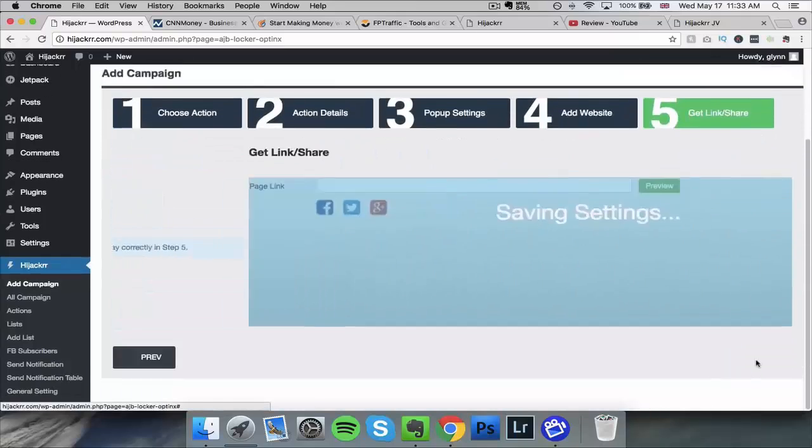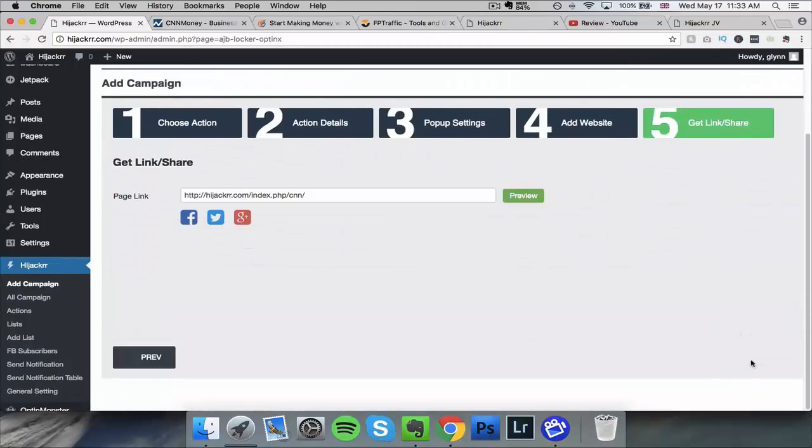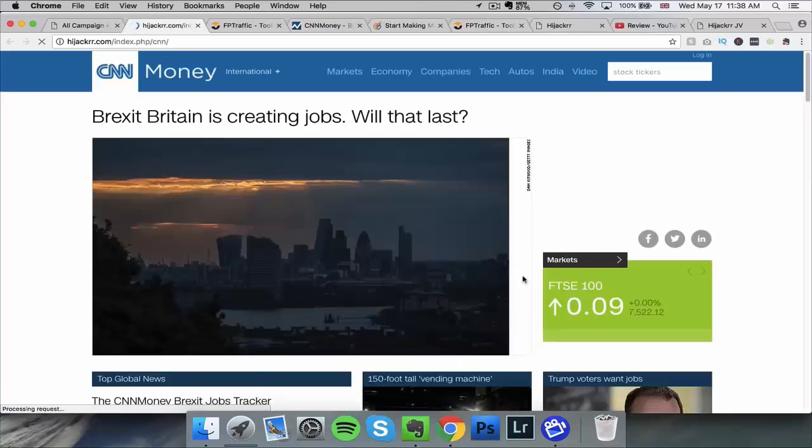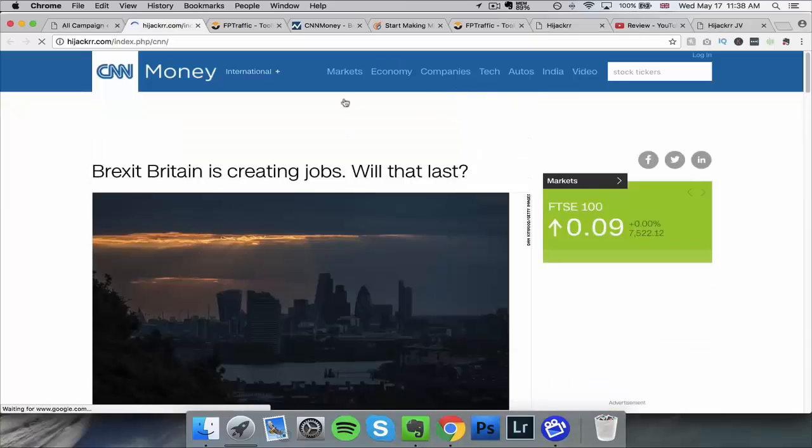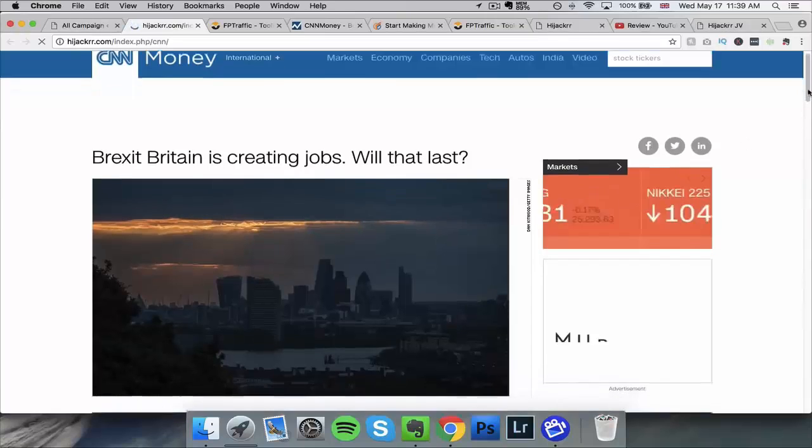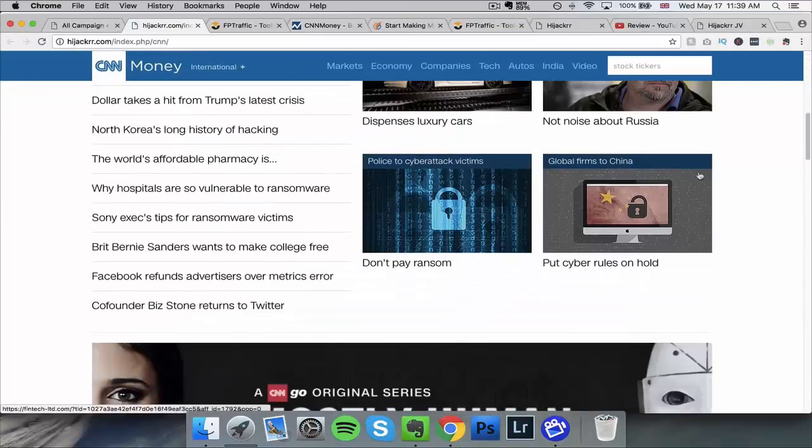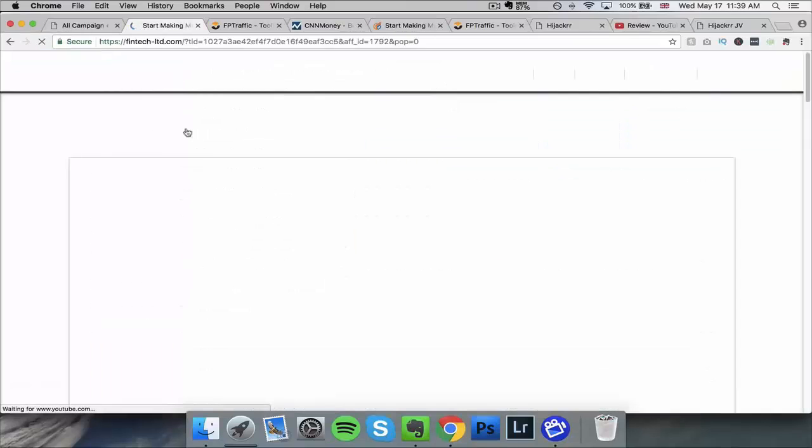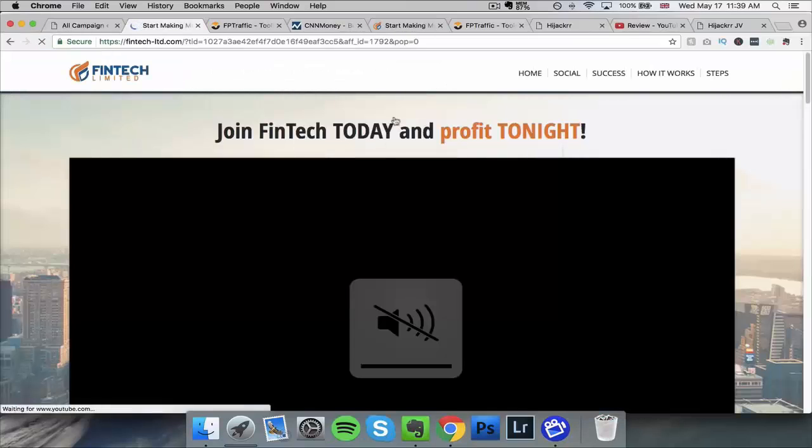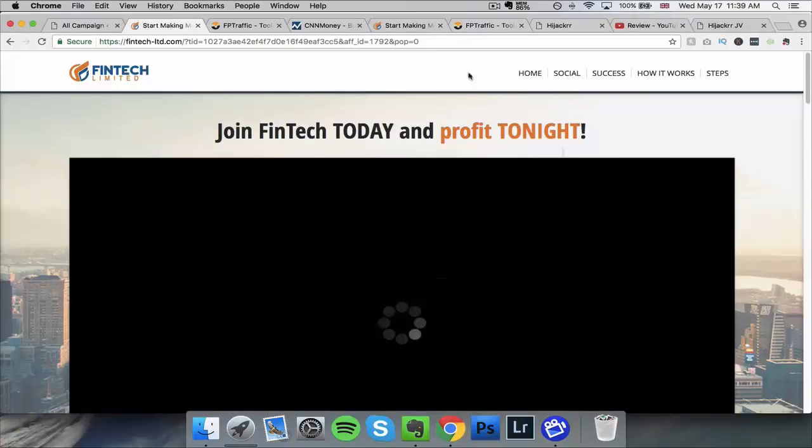And pretty much that's all you need to do. It is so simple, this piece of software. And now we're going to check out what happens when we click on the page. So the page loads and we can have a look at what exactly is on this page. And then we can click on something and it will take us through to our CPA offer, which is really, really cool.